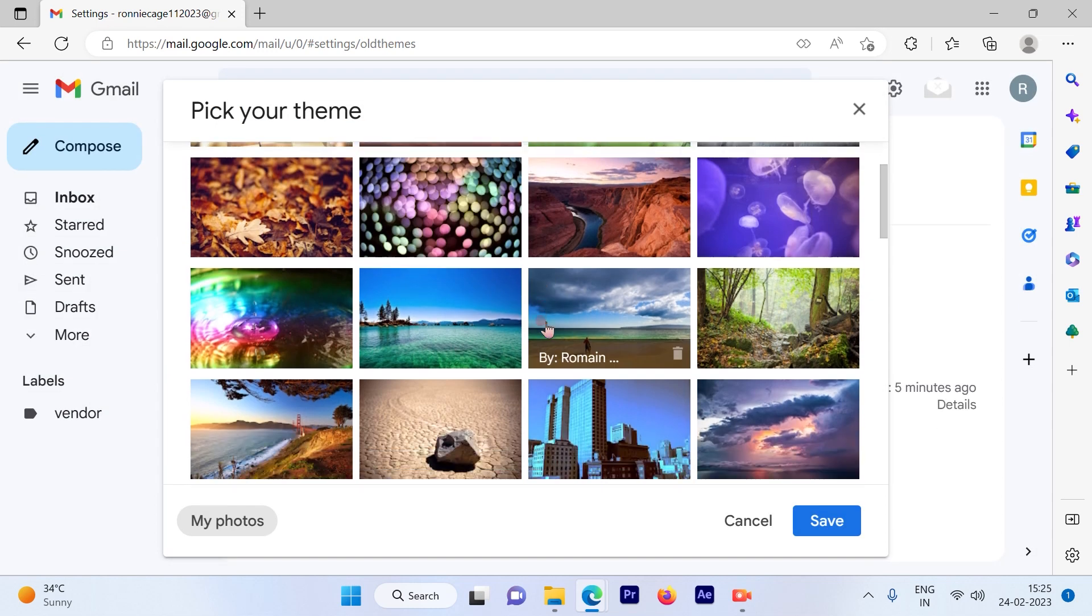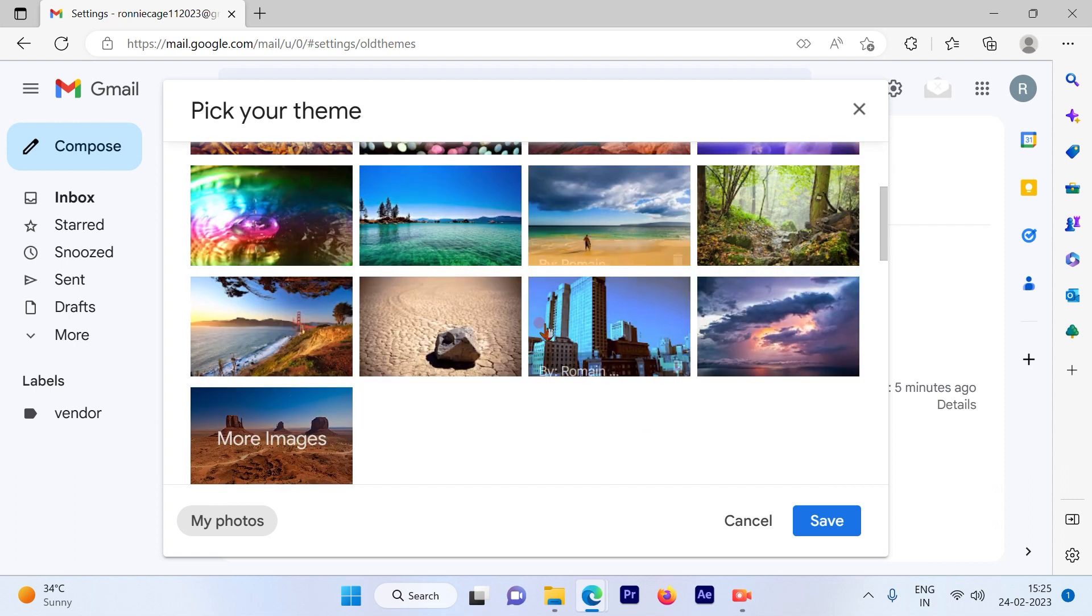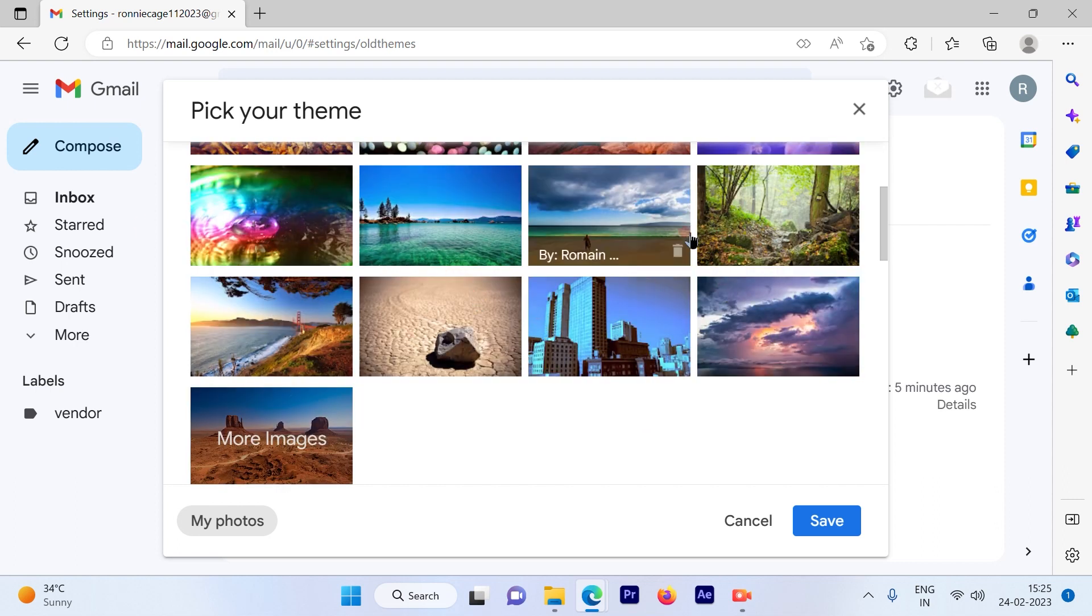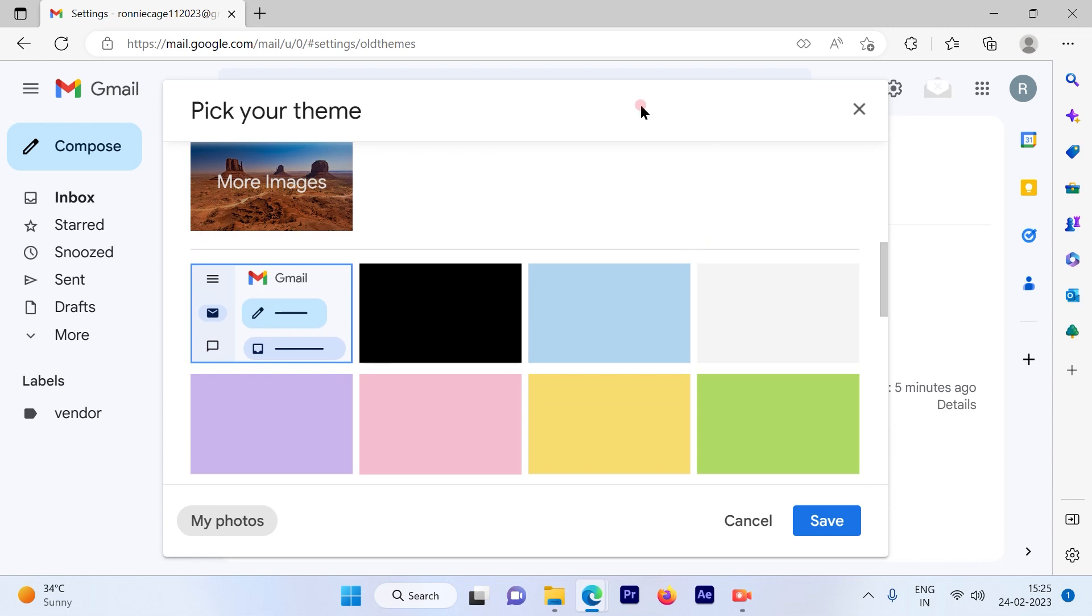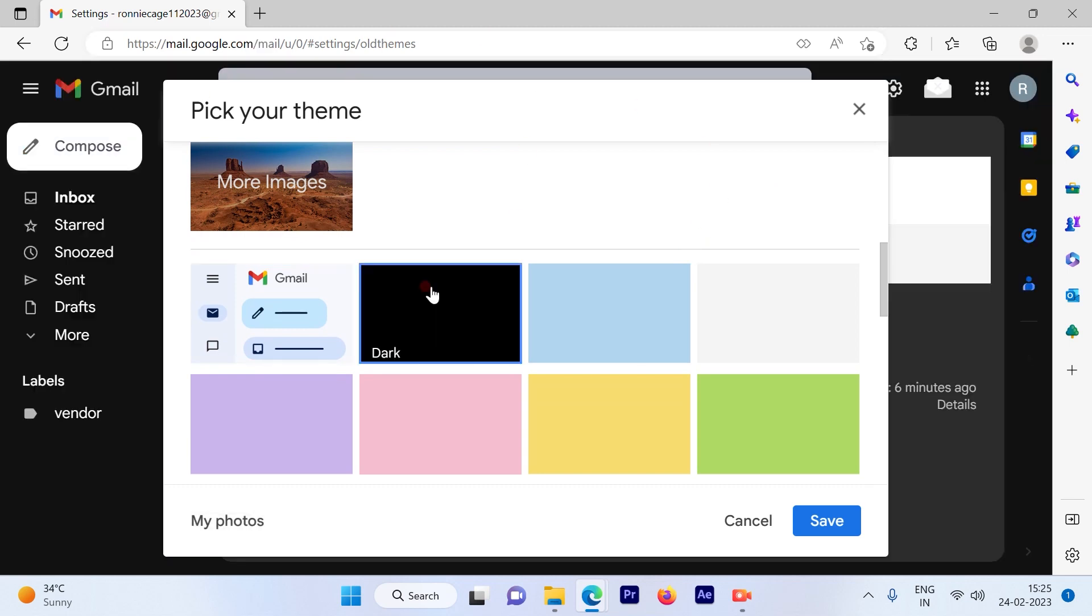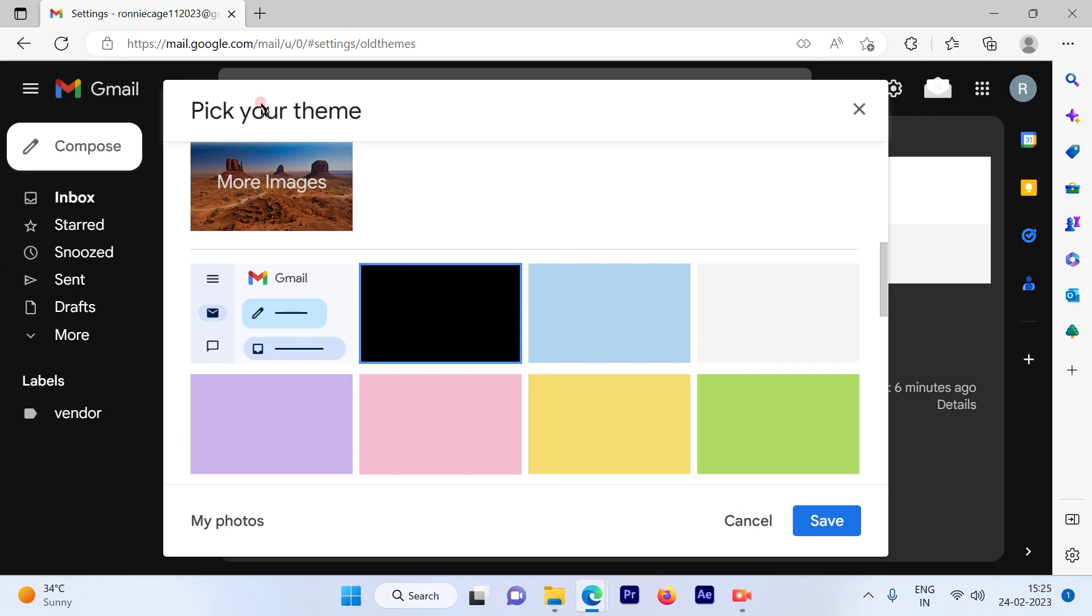Now I'm going to show you how to change the background to dark mode. Keep scrolling down and you will see there will be a dark mode available out here. Just select that. The preview appears on the background as soon as you select it.